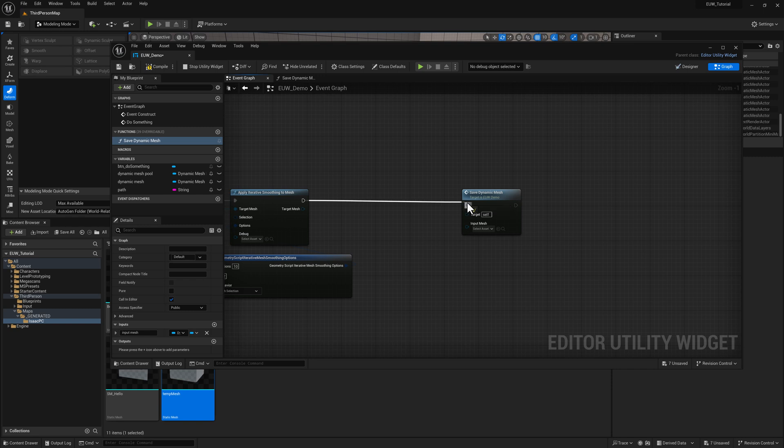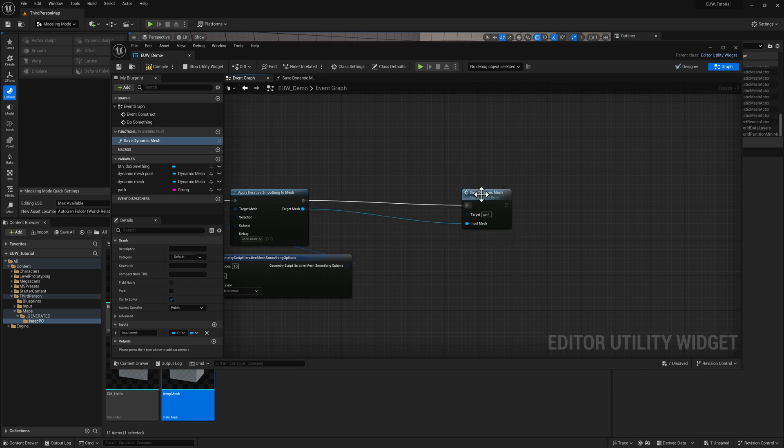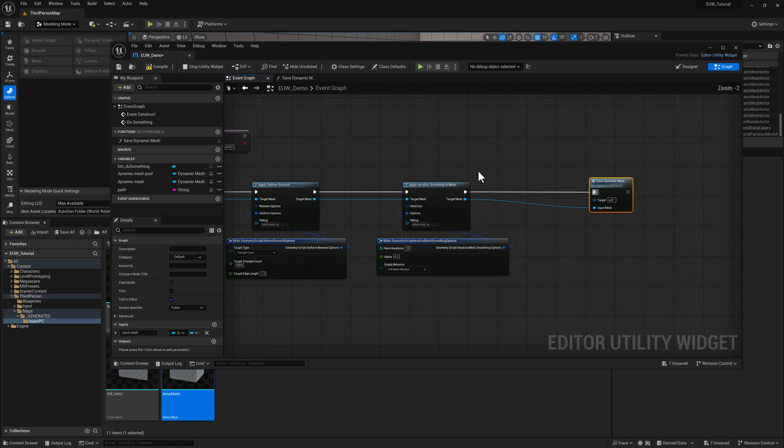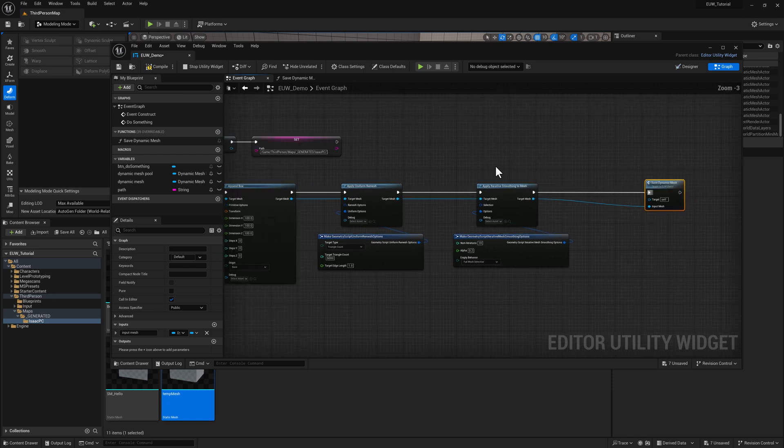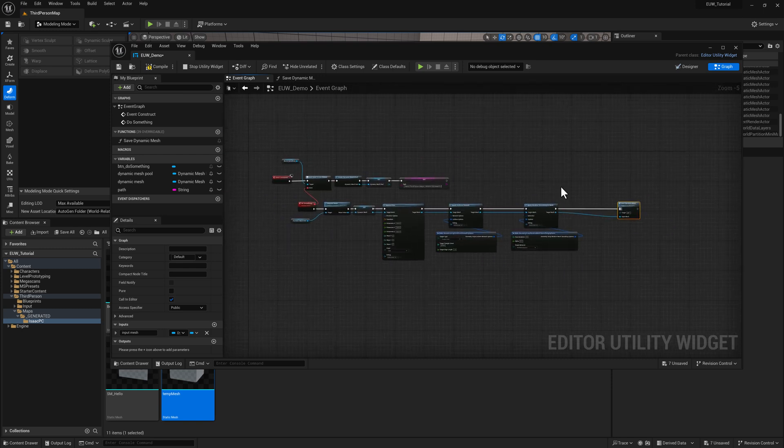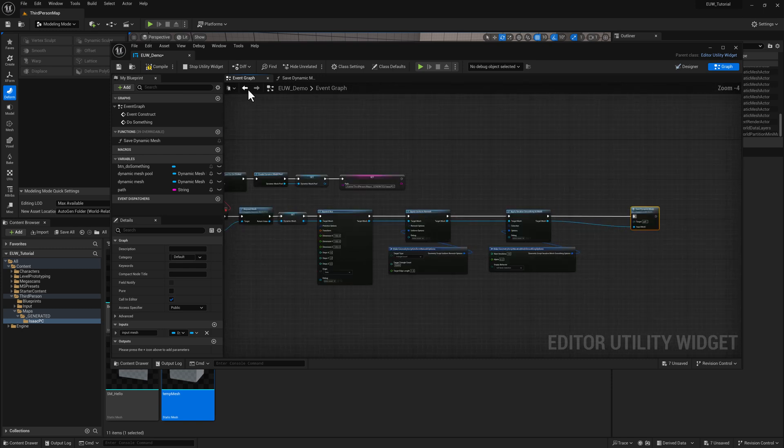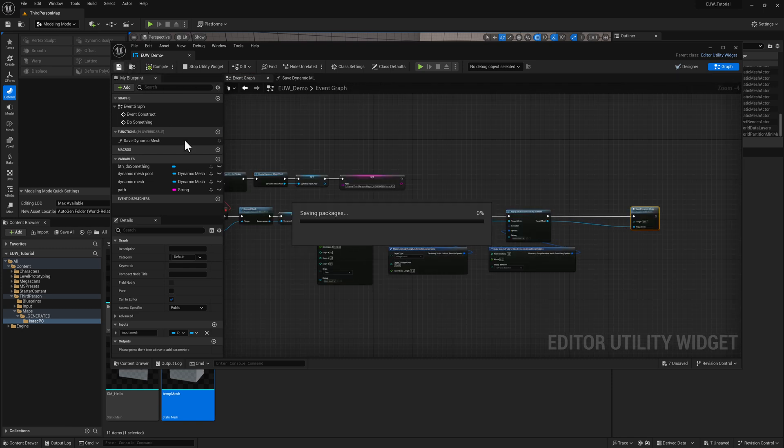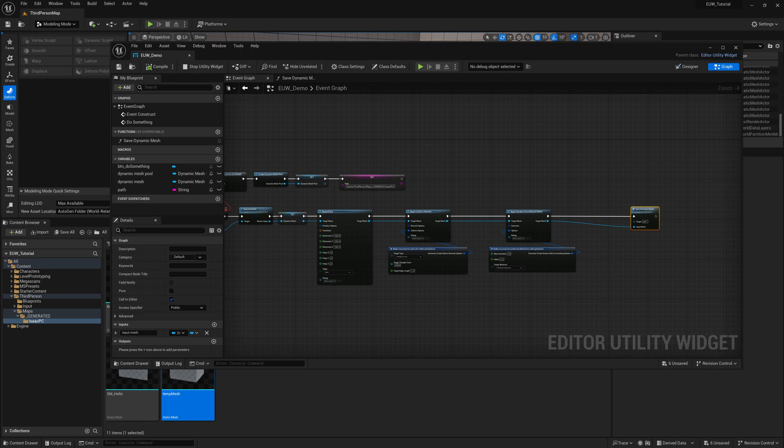And we'll just grab our save dynamic mesh function. So all that stuff is now essentially compressed into this one node. So the maintenance here will be a little bit easier. Let's go ahead and save it and compile.